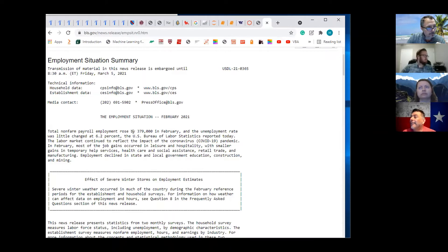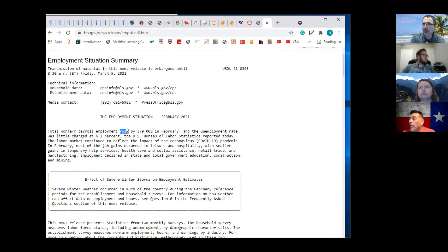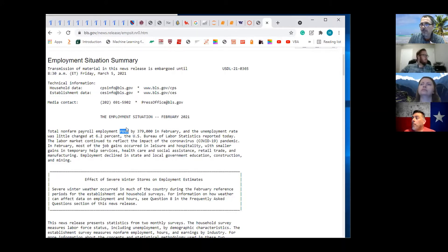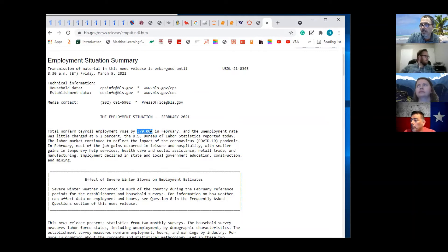The word 'rose' is probably from an if statement — if last month's employment number is less than this month's employment number, then 'rose.' If they're the same, then 'no change.' If last month's is more than this month's, then 'falls' — and this would be the difference in February employment and January employment. So this is produced by a script, probably a Python script.